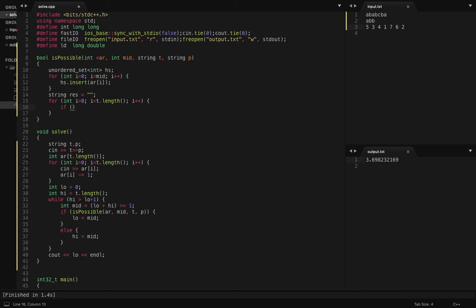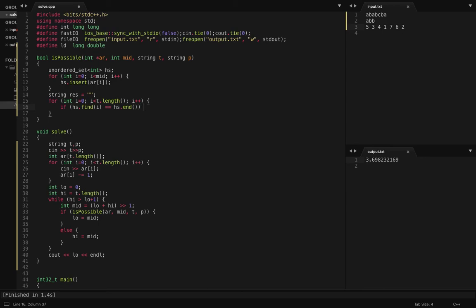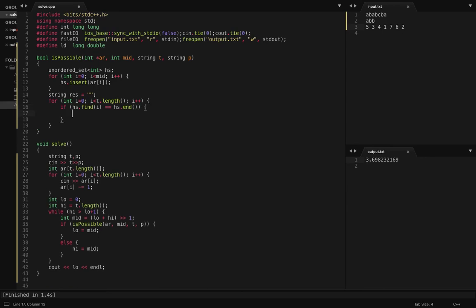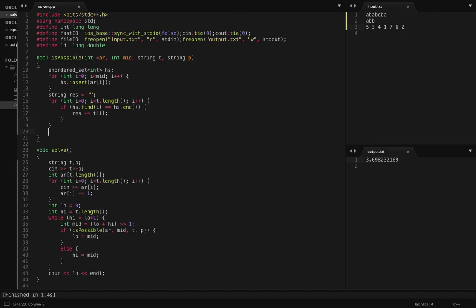If the current index is not included in the ordered set, if it is not present in the set, then I am going to add that character to my resultant string.